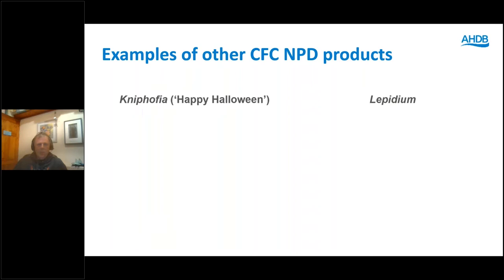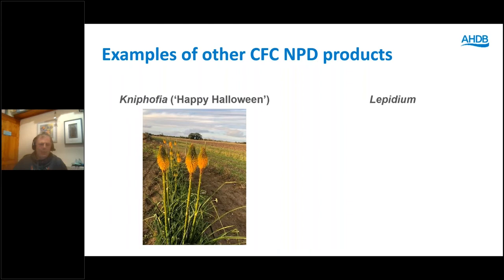Helianthus 'Happy Halloween' — this is one we've had down for about two or three years. By its very name, you'll understand it flowers over Halloween. It's an orangey sort of colour, so it has potential for certain specialist bouquets and work over the Halloween period.